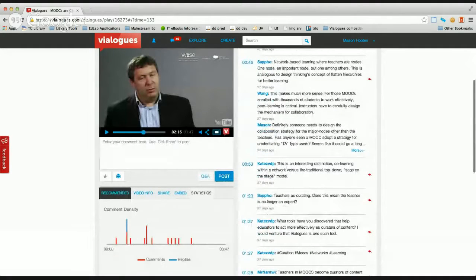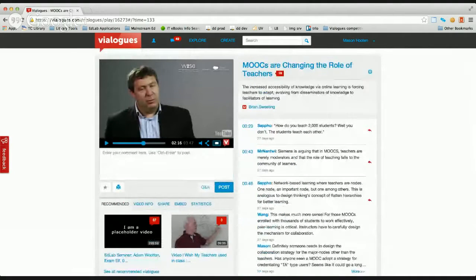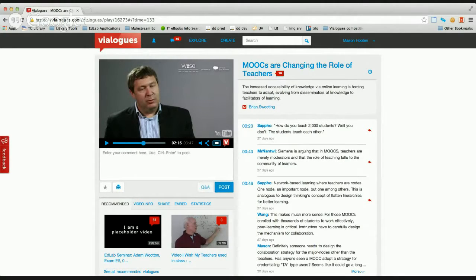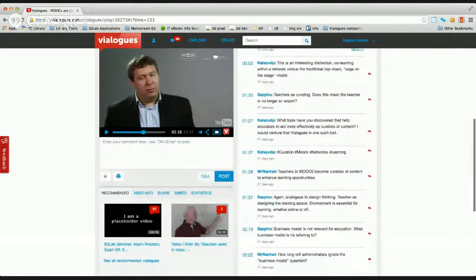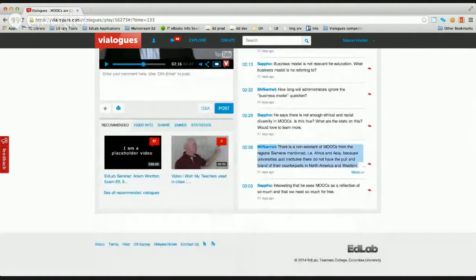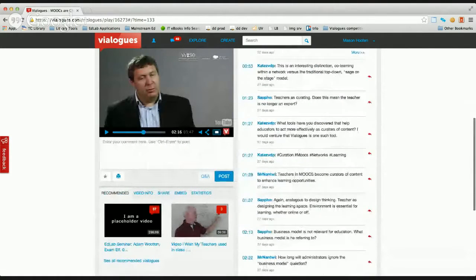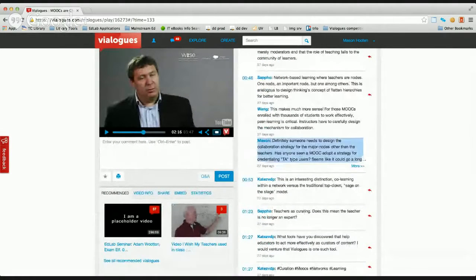Our discussion is threaded. 'Business model is not relevant for education — what business model is he referring to? Ask Sappho.' That's an interesting question — I want to know what Sappho is talking about. So I'll hit that embedded link in the comment and it'll take me right to that point in the video. The way we structure access: at the outset when you create a dialogue, it's either explicitly public or selective where you must choose users, or distribute a private key that allows them in. Any logged-out user can look at a public dialogue; you have to be logged in to comment.